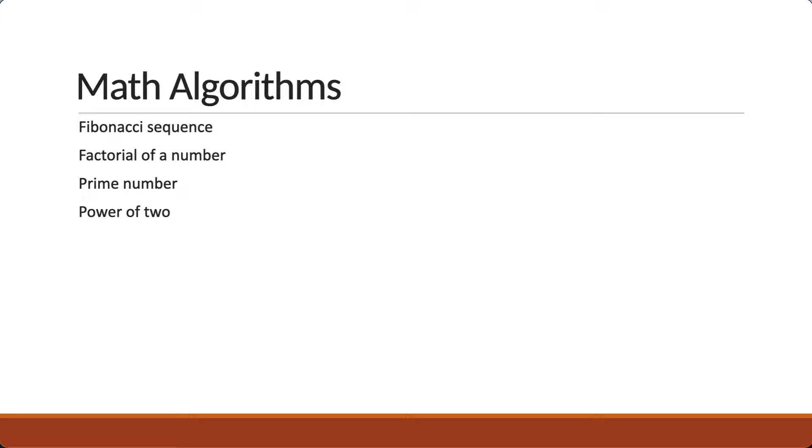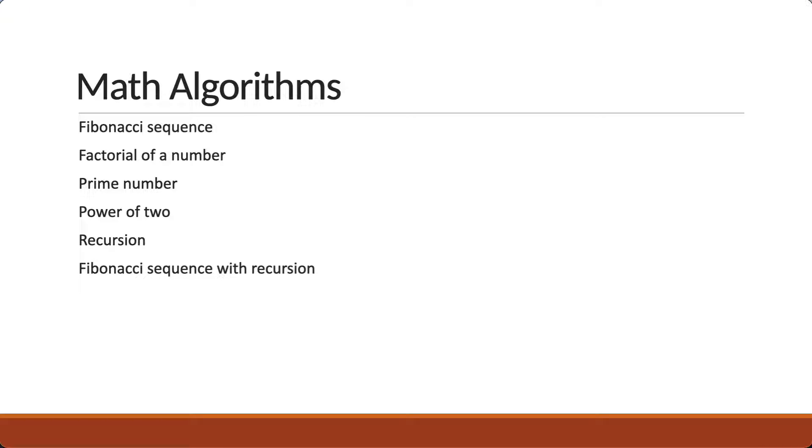We will then learn about a very important concept called recursion. Finally, we will implement the Fibonacci sequence and factorial algorithms using recursion.